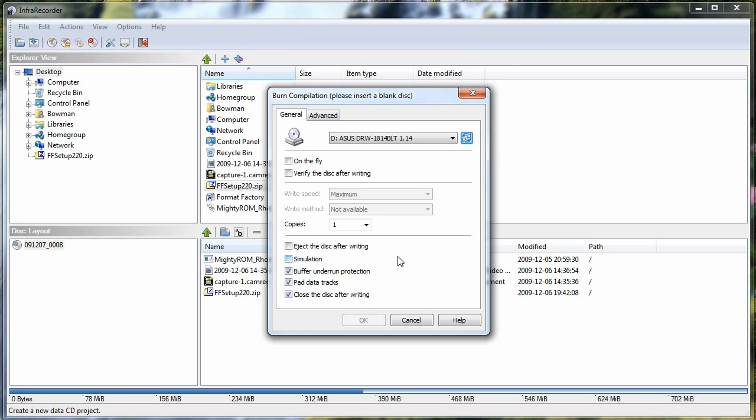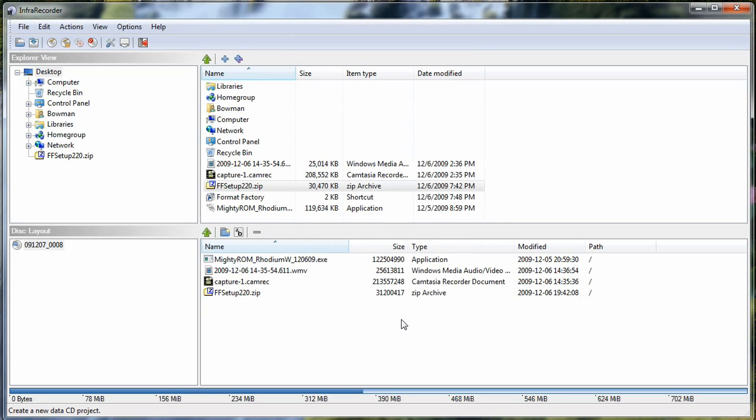So as you can see here, InfraRecorder has a lot of in-depth and key features you'll be looking for if you're in the DVD burning suite. But it doesn't have all the extra bloat and gloat that some of those other programs have.